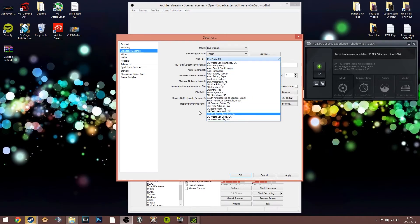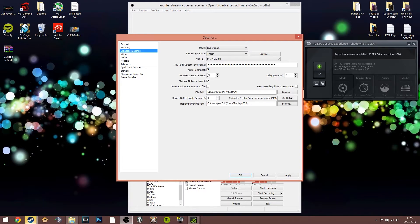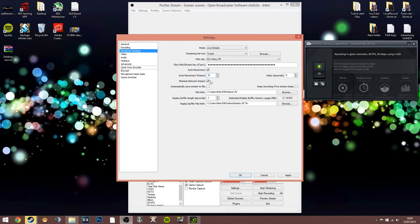In broadcast settings, set the mode from file output to live stream, then choose your streaming service and server. For Twitch, I'm on the Paris server because London and Frankfurt kept giving errors — if you get errors, just switch between servers in your region. The auto-reconnect feature is useful so if you disconnect mid-stream it'll reconnect quickly. You can also save your stream to a file, though I generally just take saved recordings from my past broadcasts on my Twitch profile and export them to YouTube.